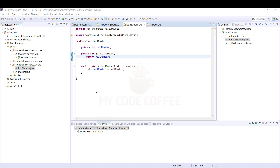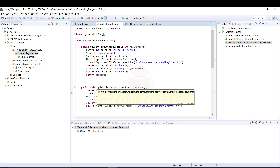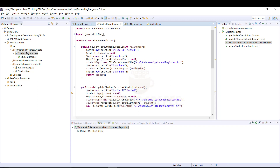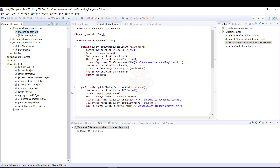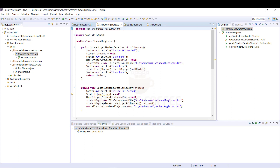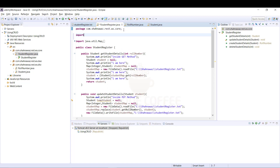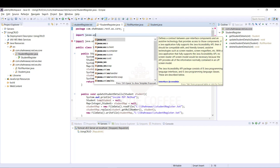Now that our base project is ready, we will expose the functions of the StudentRegister class as RESTful web services. There are four steps to do that. The first step is to copy JAX-RS jars into the classpath of this project, which I have already done. The second step is to annotate the class and functions. To do that, let us first import the javax.ws.rs.core package.